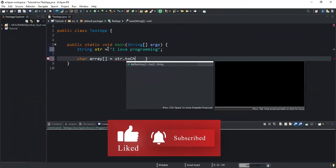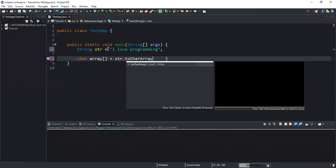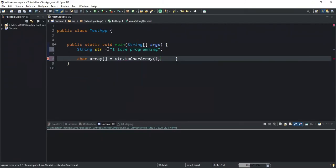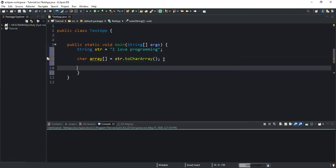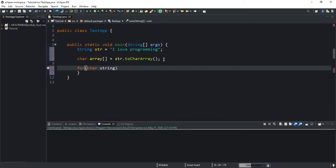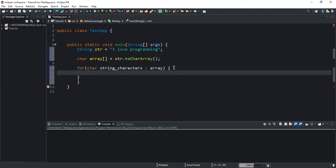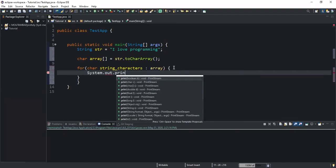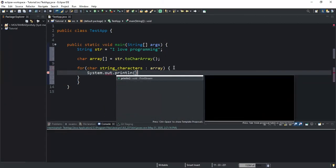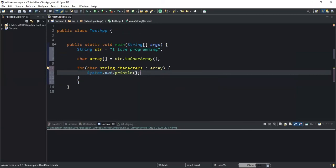Now in order to output the characters stored in the array, I'm going to use a for loop. I will start by declaring a character variable that I will call stringCharacters, referring to the characters that will be returned. Now I'm going to write array, which is the name of our array. Next I'm going to do a System.out.println that will help me output the characters stored in the array, so I will write stringCharacters.